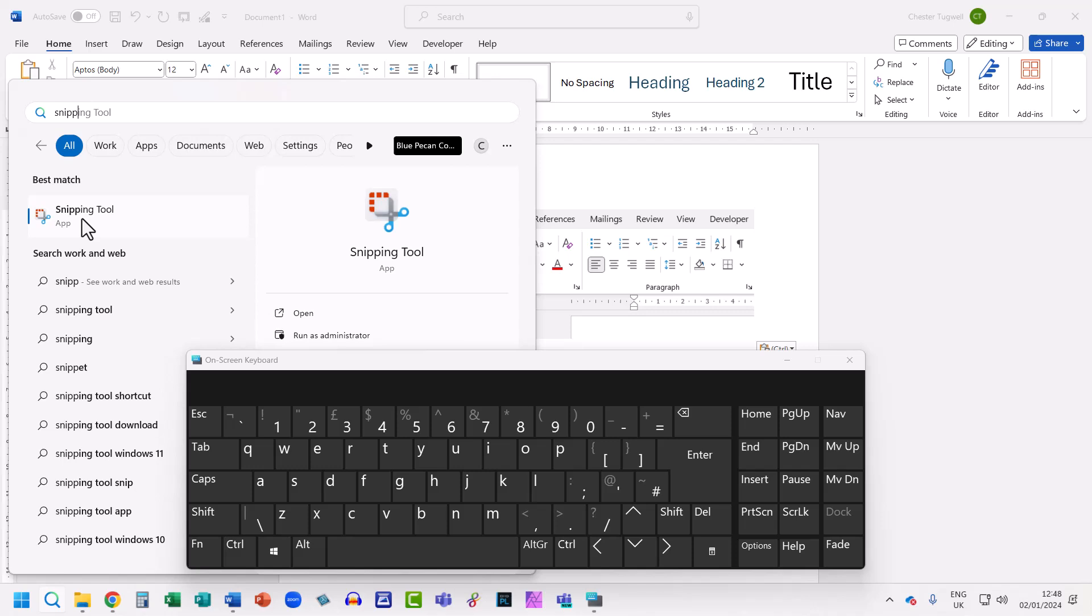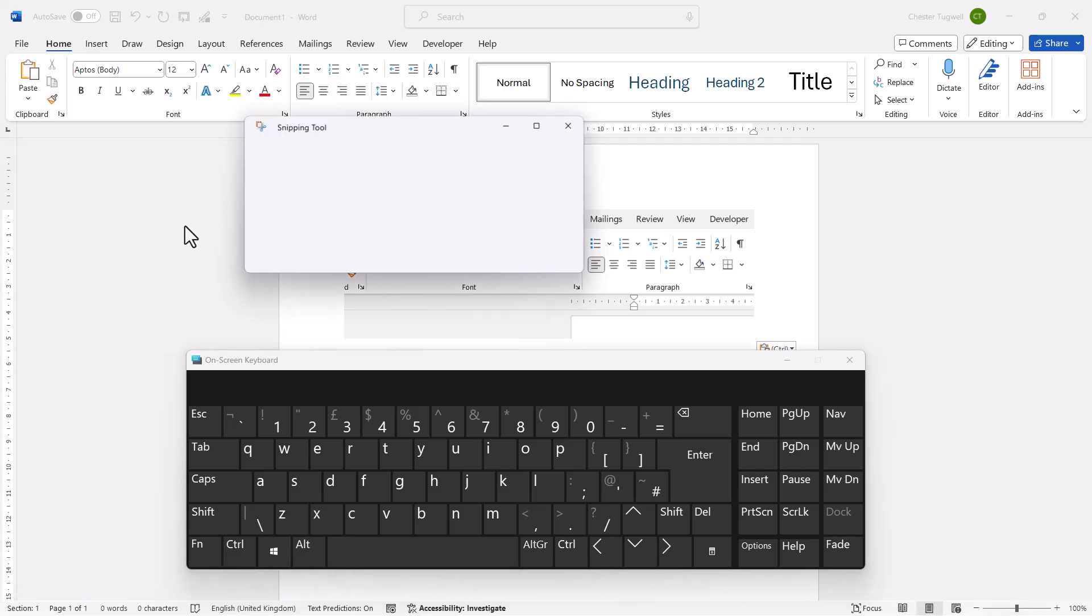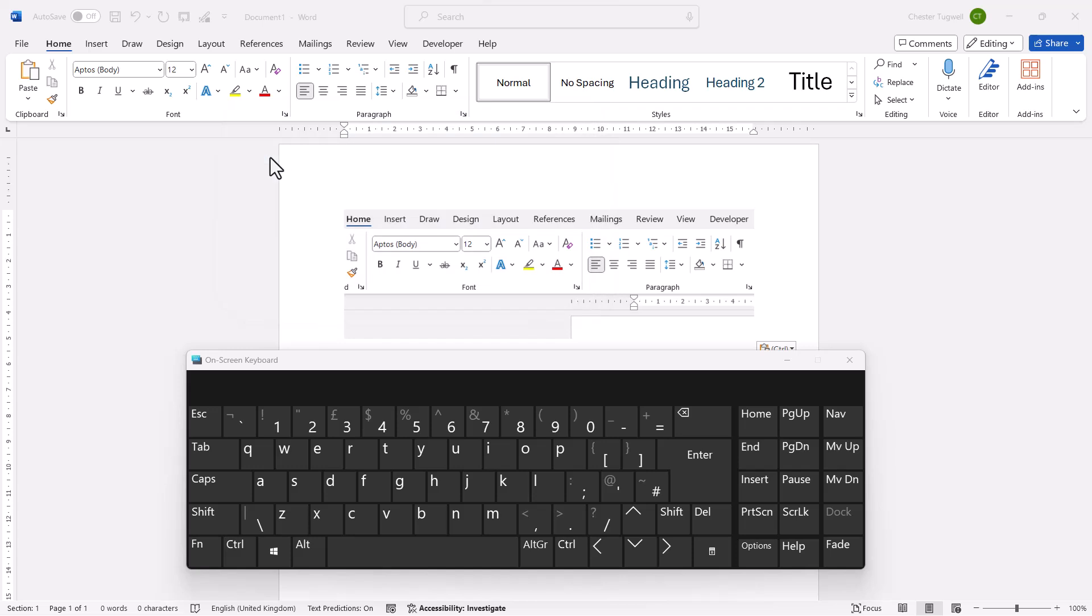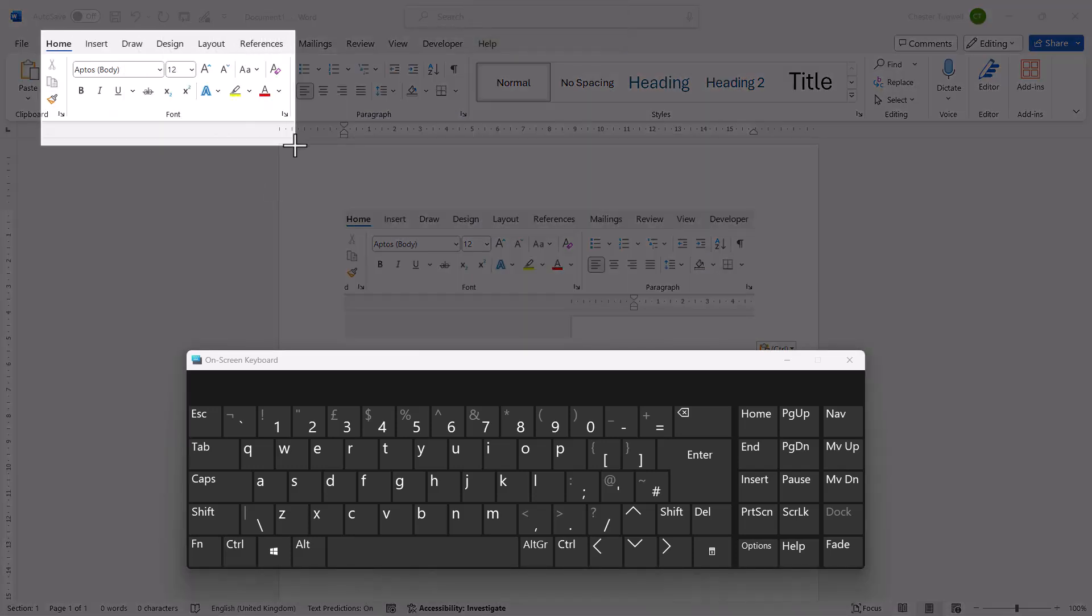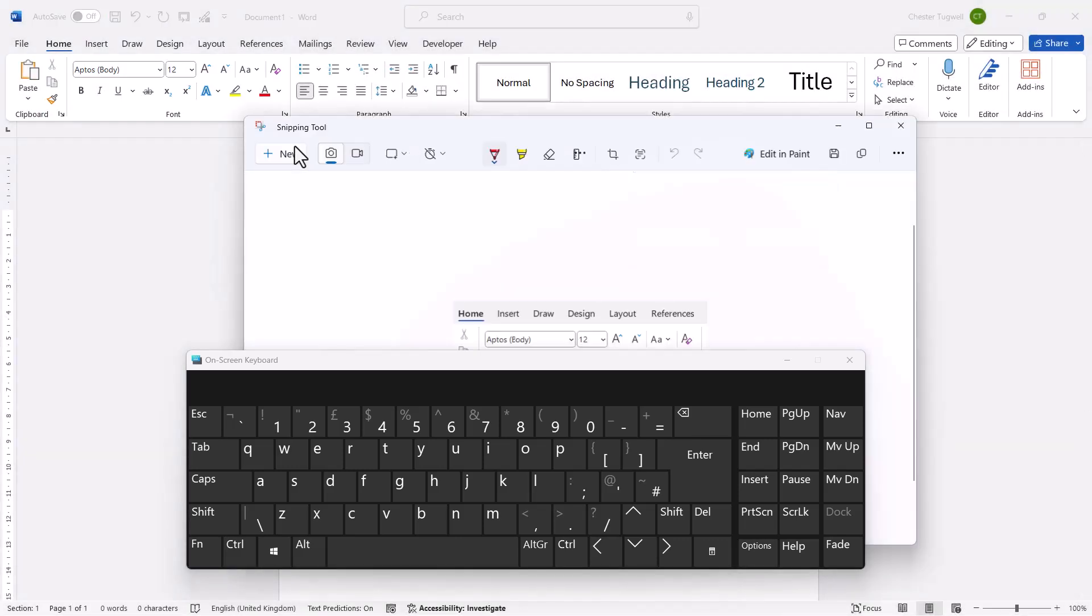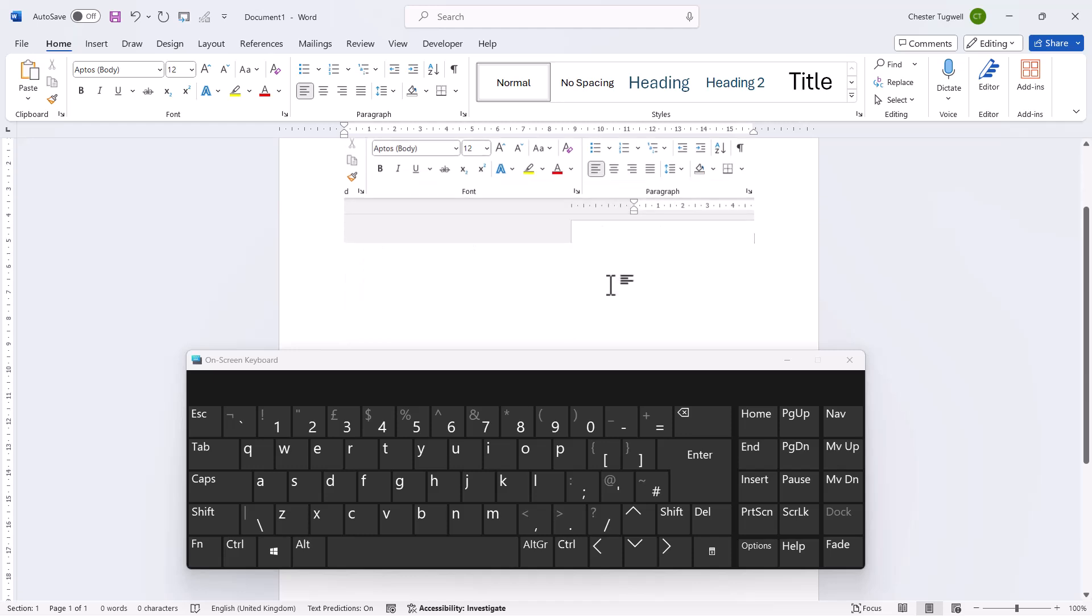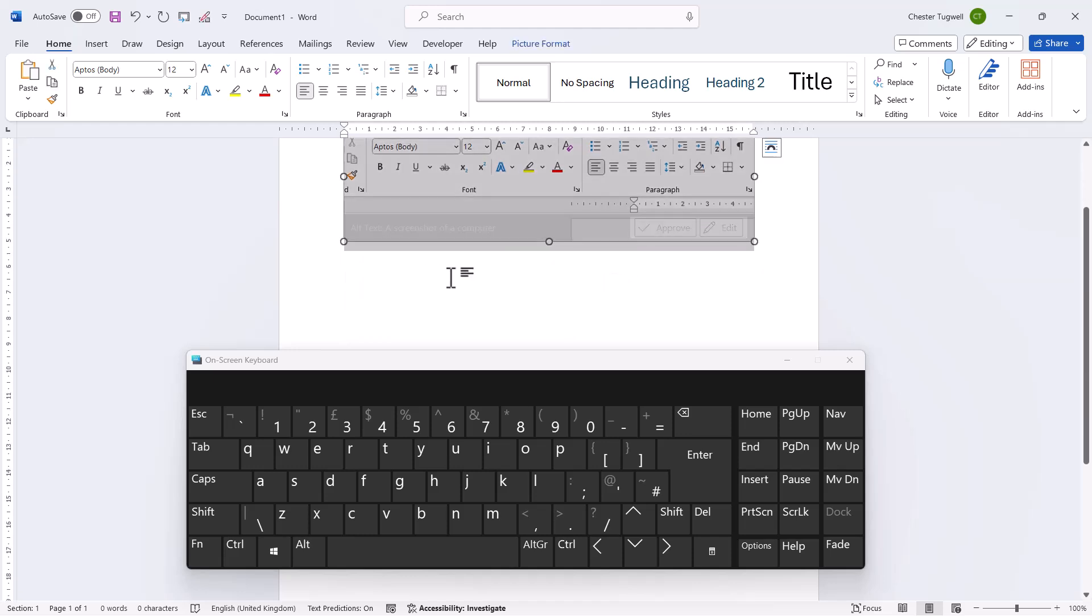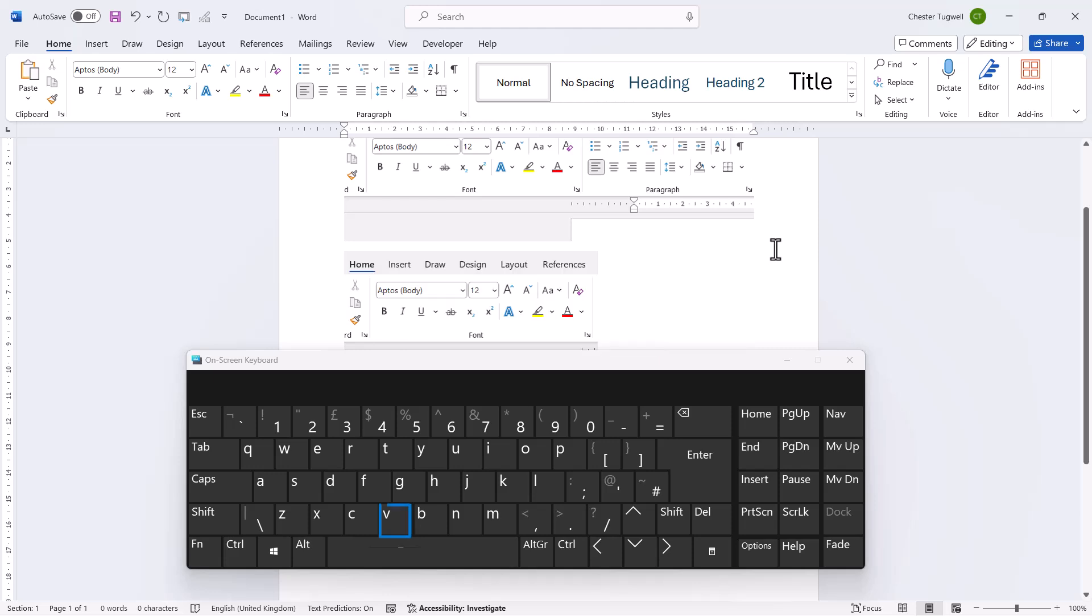Click on the snipping tool option then click on New. You can do exactly the same thing as before, just drag over the area that you want to take a screenshot of. I can minimize the snipping tool, click somewhere in your document, Ctrl+V to paste.